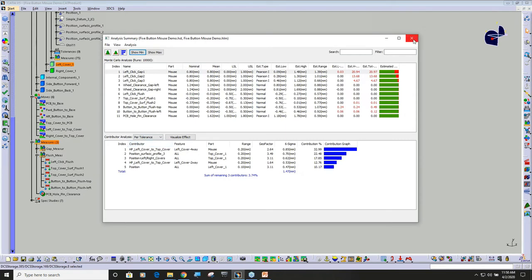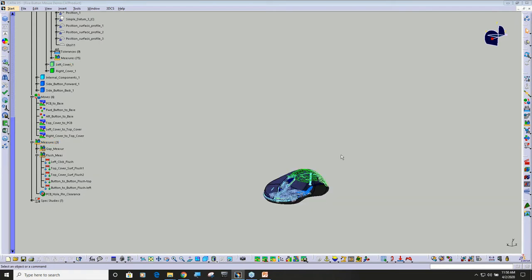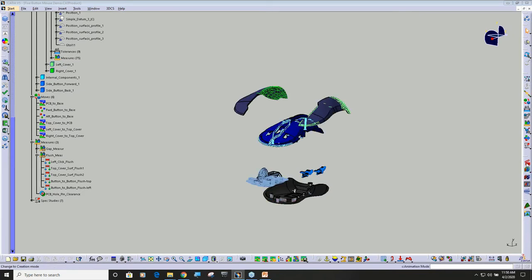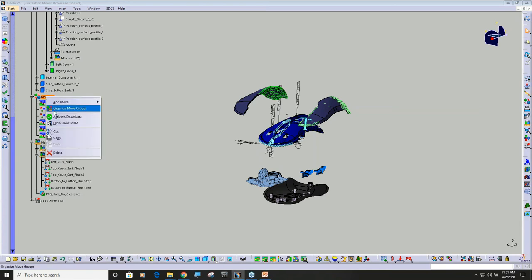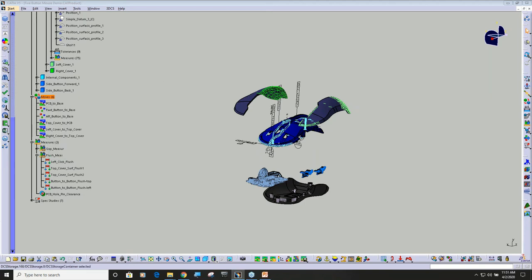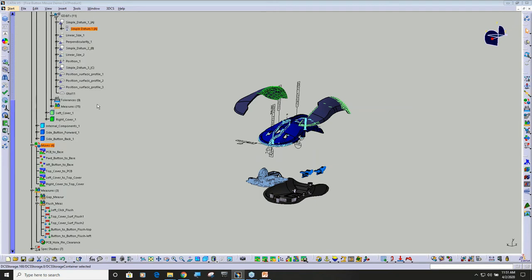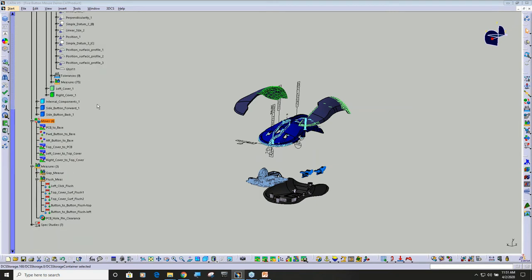That is leading right into what I wanted to point out anyway, because you can also group your moves. You can group features, points, moves, tolerances, or measures. Gary, I'm sorry to interrupt, but it's real important to note that a particular feature can only be grouped into one group, right? Yes.